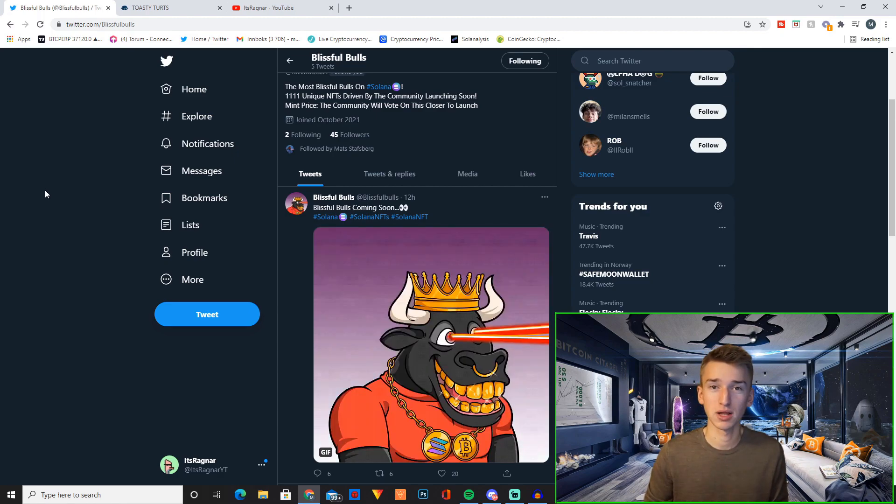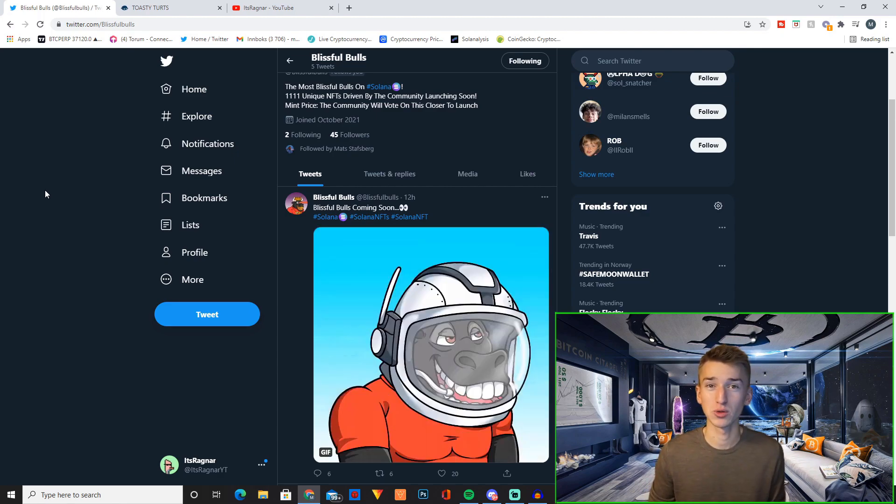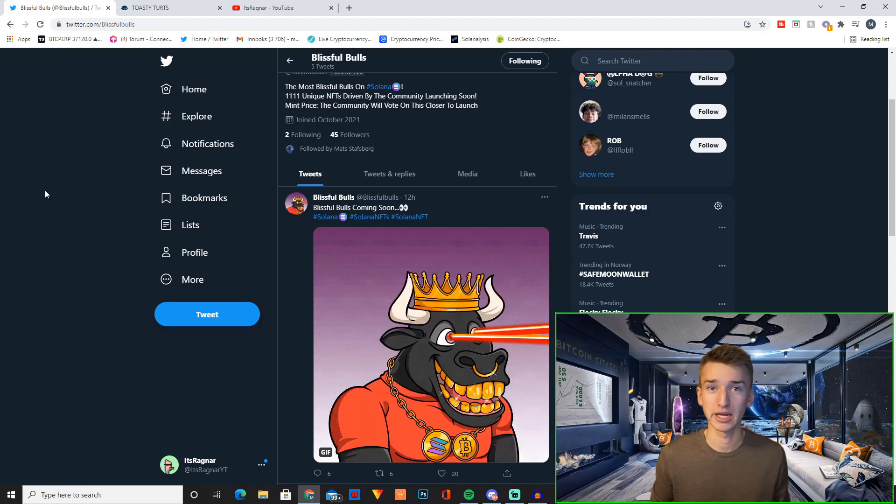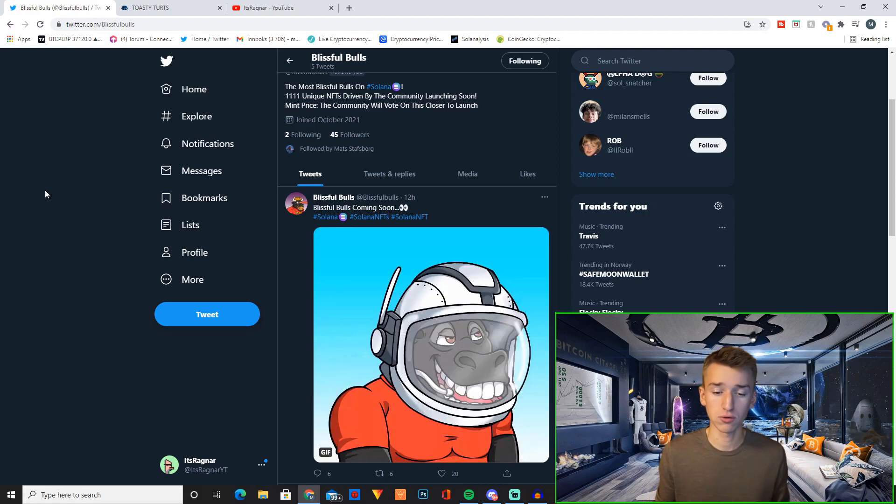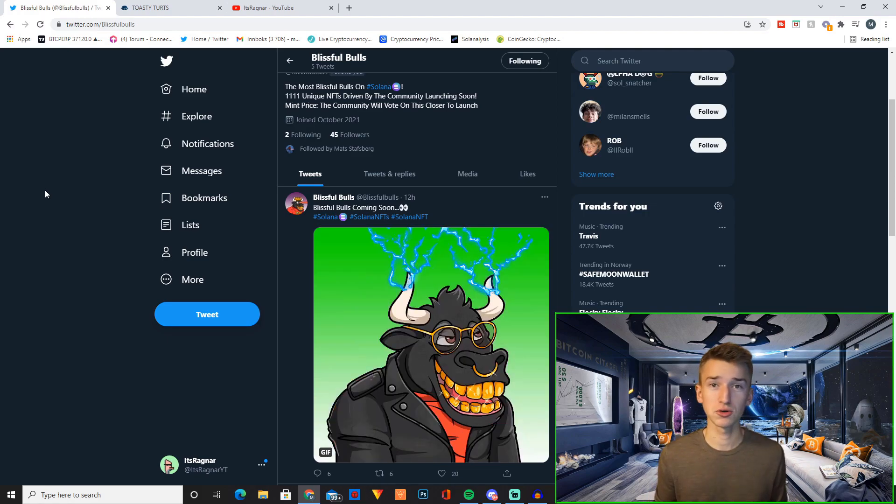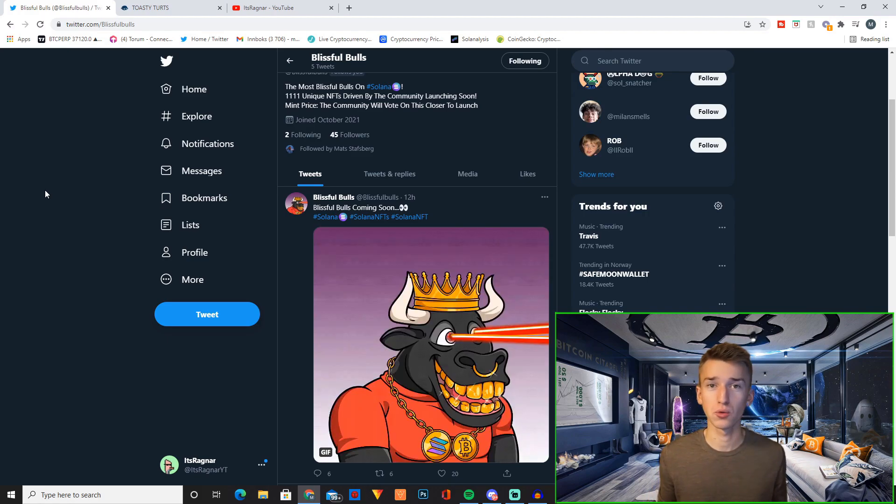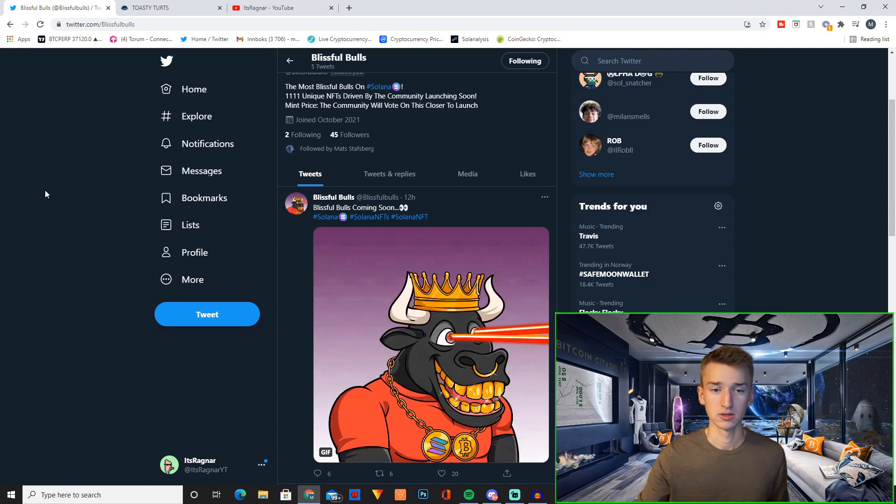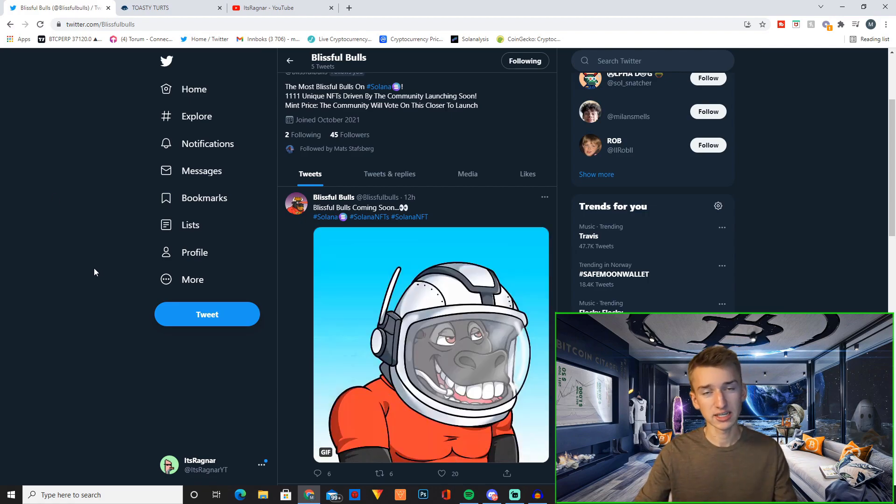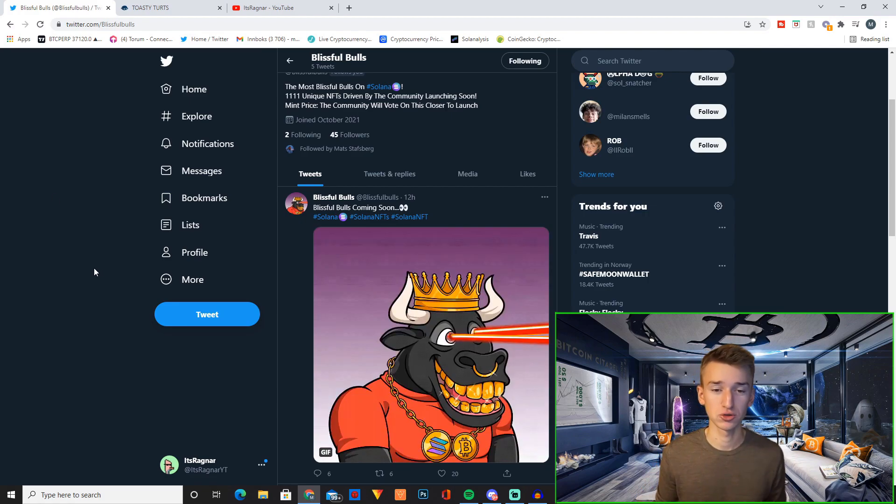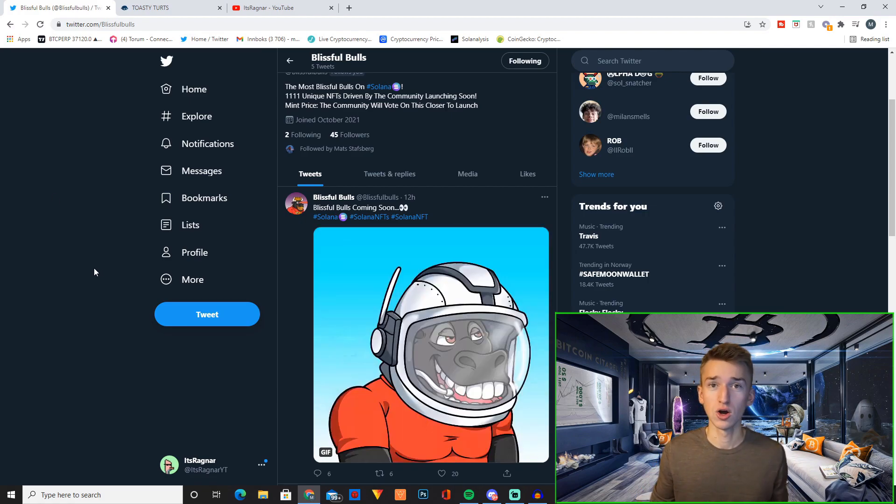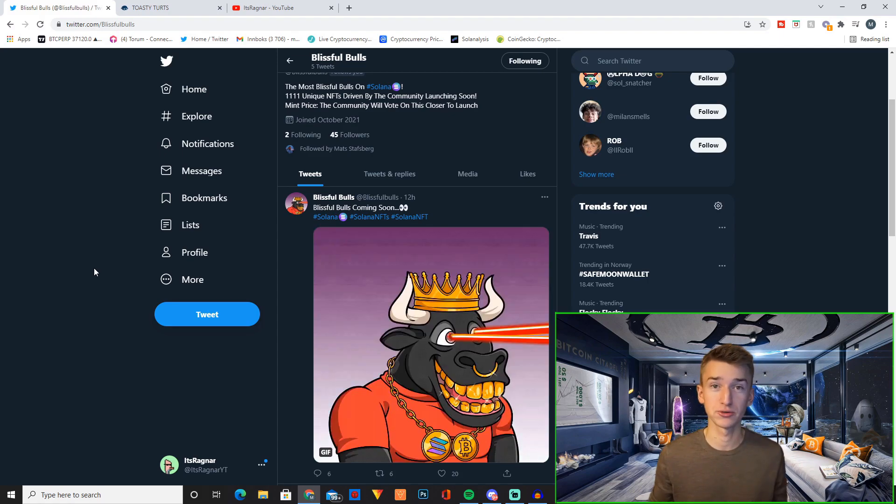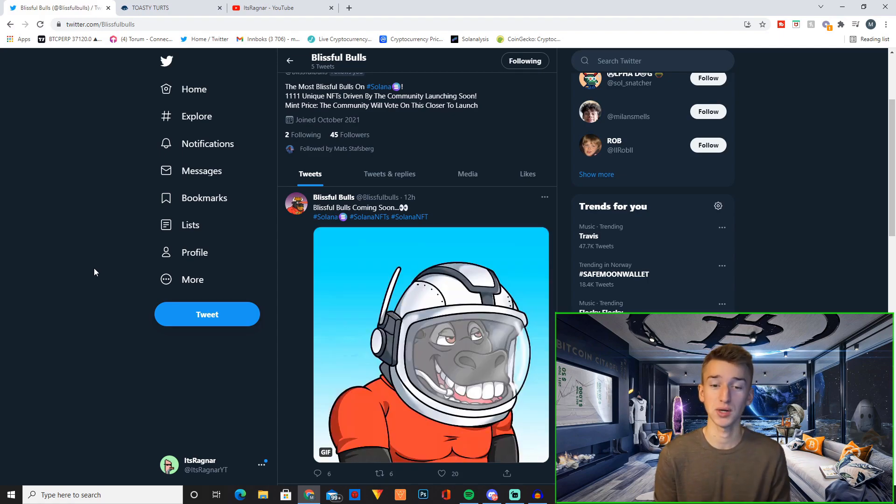It's super limited supply. The mint price will be really cheap. Obviously the community will vote for it. And also basically all of the royalties will go back to the holders. So I just launched this yesterday. So make sure to drop a follow. Obviously most OG followers will get some future benefits as well.